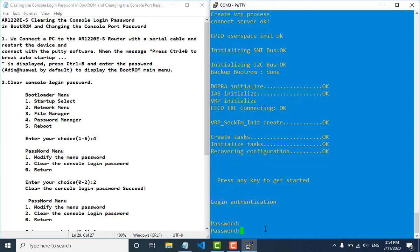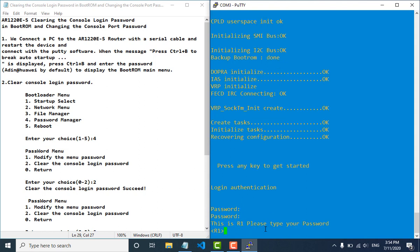Now you can log in with the new password you set. You can now reset your console password. Thank you for watching — please don't forget to like and subscribe to my channel.